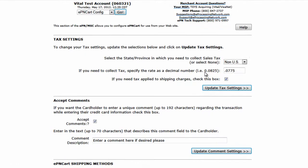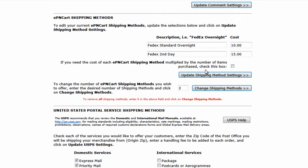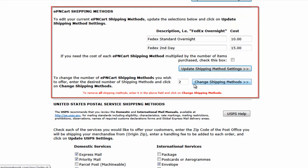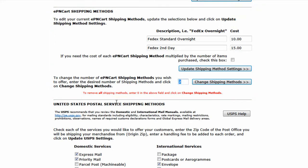The shipping methods allow you to define shipping methods to be offered to your customers during checkout. To set the number of methods to offer, enter the desired number and click change shipping methods. You also have a checkbox that allows you to multiply the shipping costs times the number of items that are being sold.